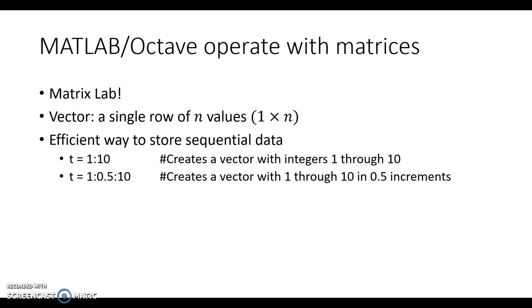Working with vectors provides a kind of a nice way to store data, sequential data, non-sequential data as well. It's pretty easy to create a vector. In MATLAB, you can type in this line of code, say t equals 1 colon 10.